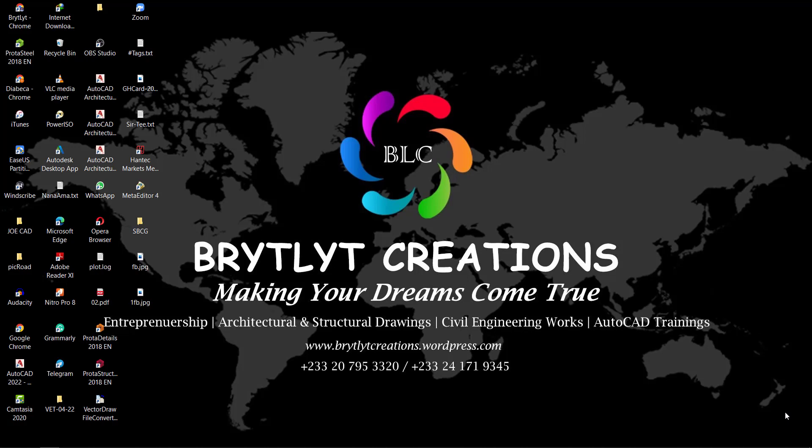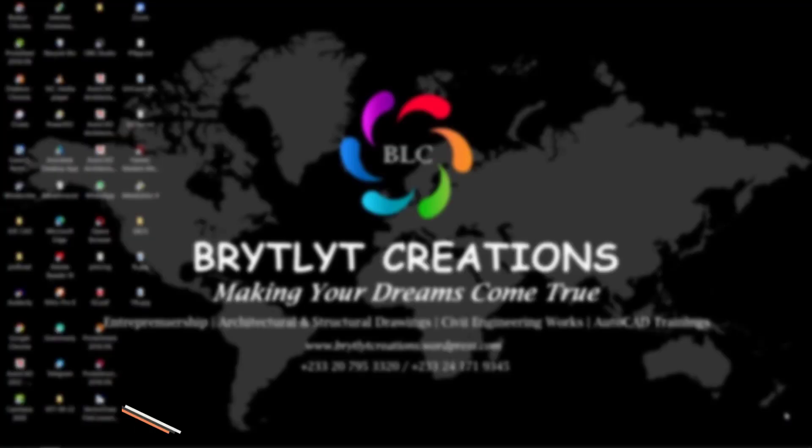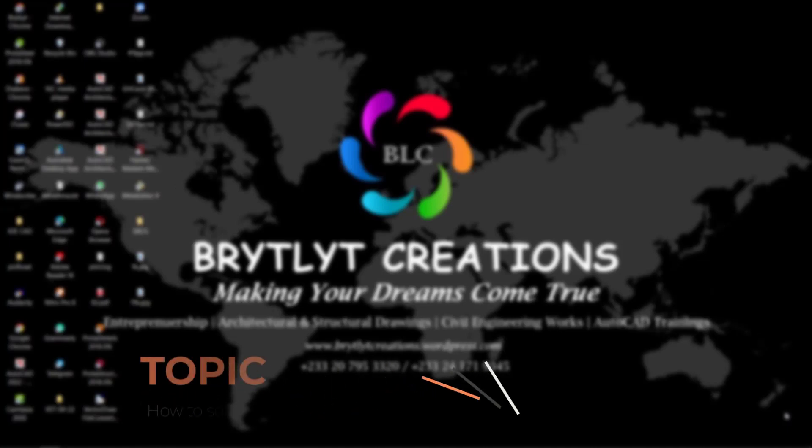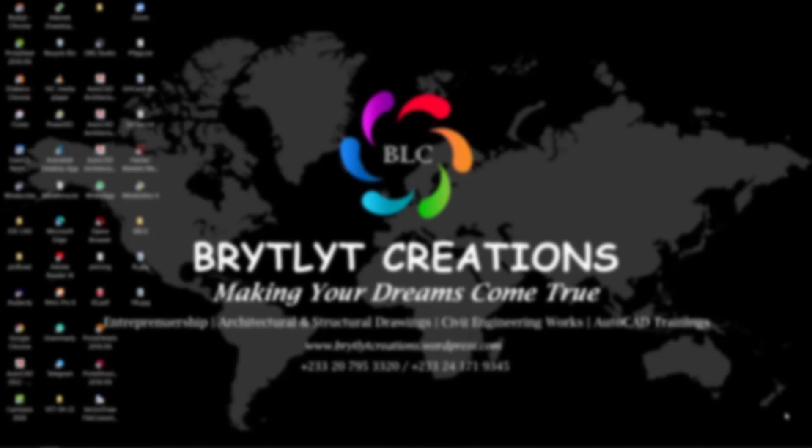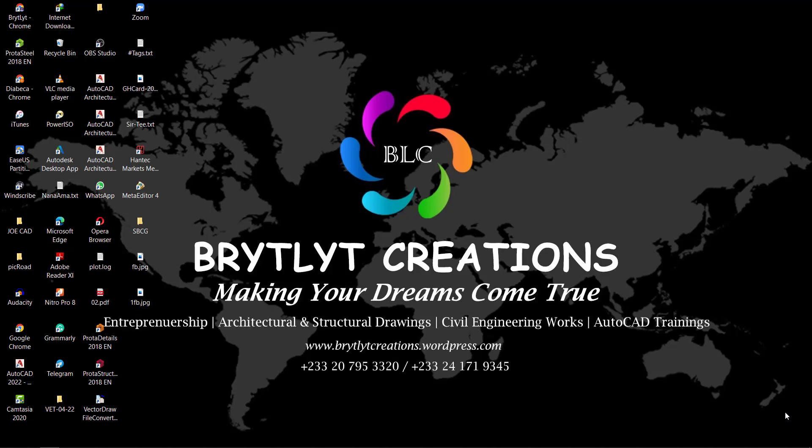Welcome to Bright Light Creations. In today's video, we're going to talk about your Properties not showing. There are some people that call me and say, 'I've opened my AutoCAD and my Properties is not showing. I also want to make some changes.'